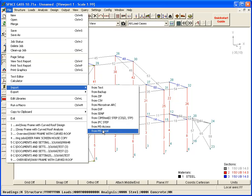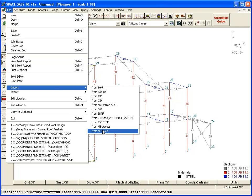Alternatively, if you have your own program that generates a model in a text file format or in Excel, you can import that into SpaceGas as well.